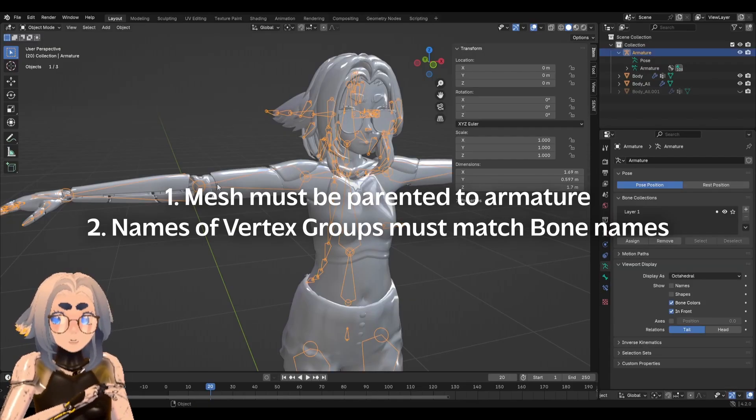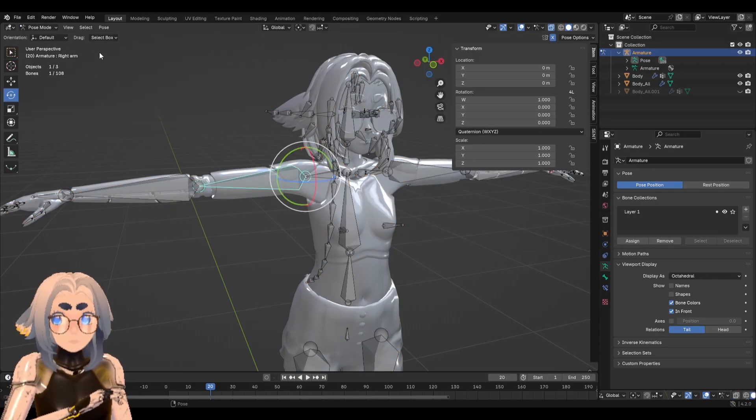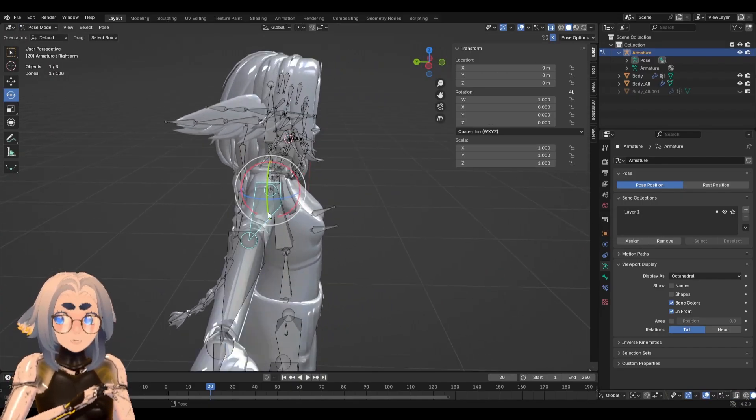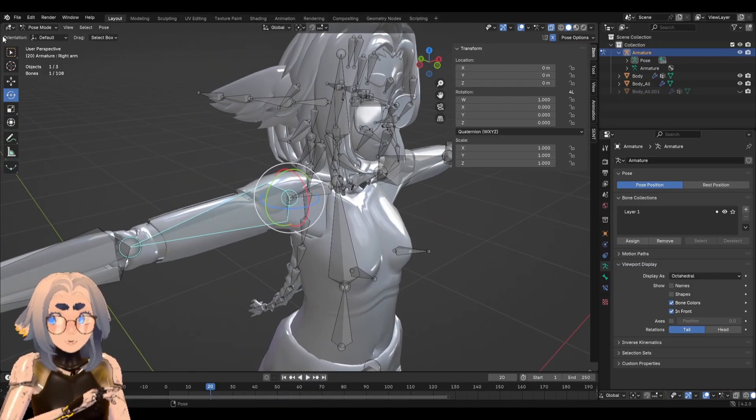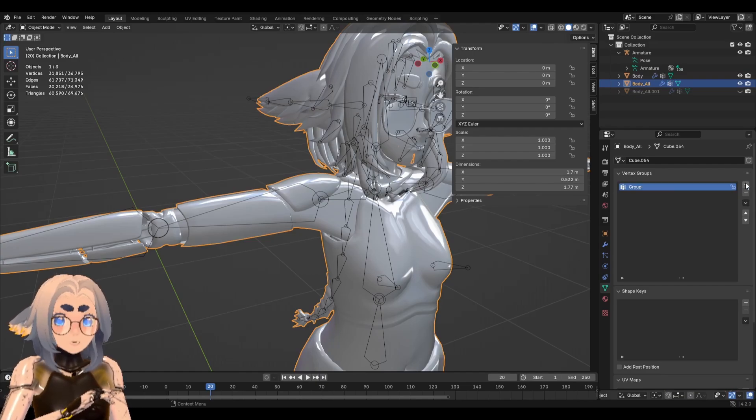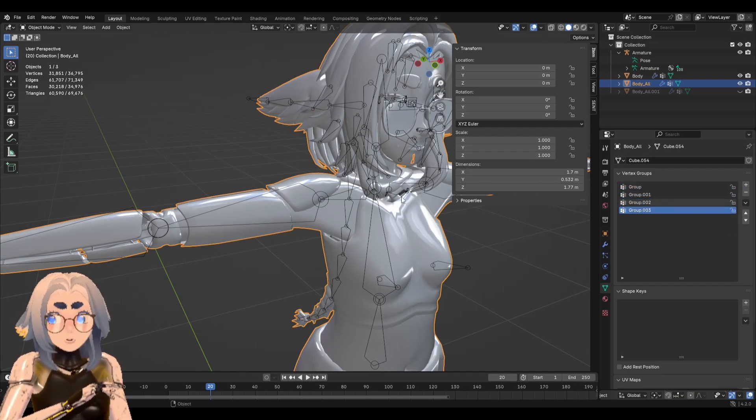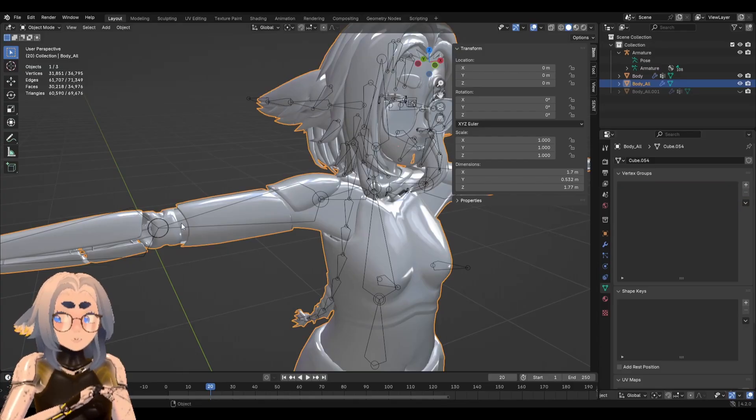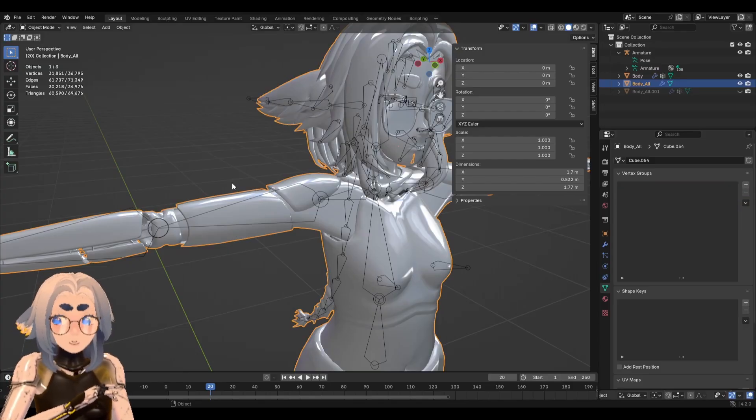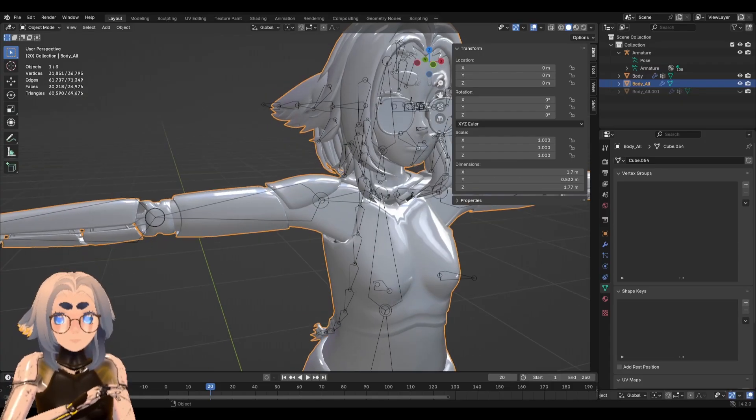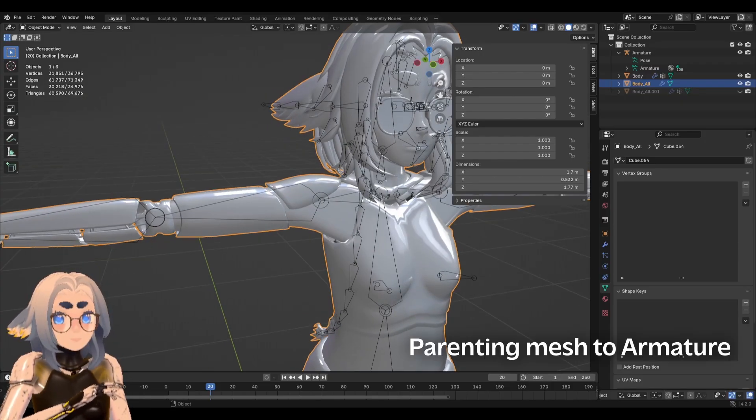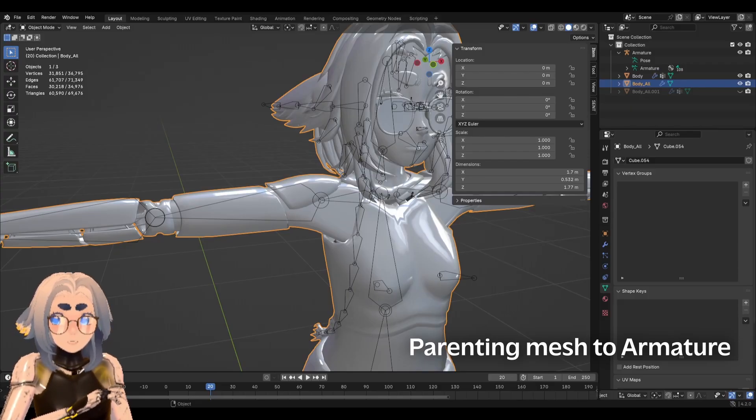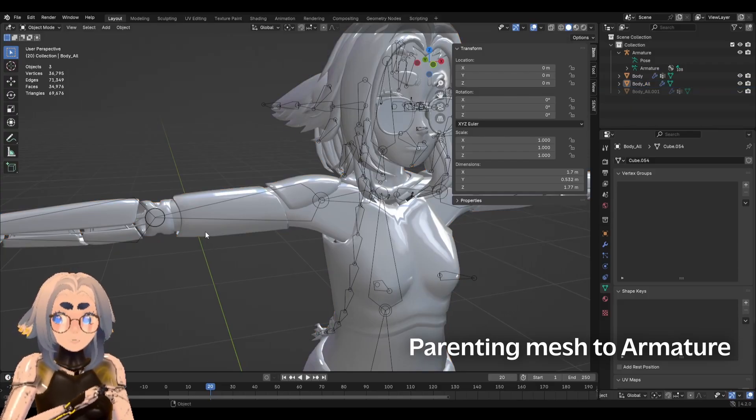So what I mean by that is when we move this bone right here, right arm bone, it's going to be looking for a vertex group named right arm to move with it. Fortunately for us, we don't have to create every single vertex group on our own and name it like right arm, left arm, whatever. When we parent the mesh to the armature, it will create all of those groups for us.